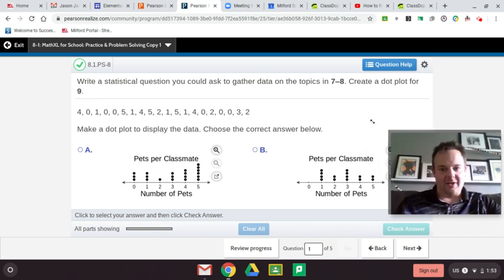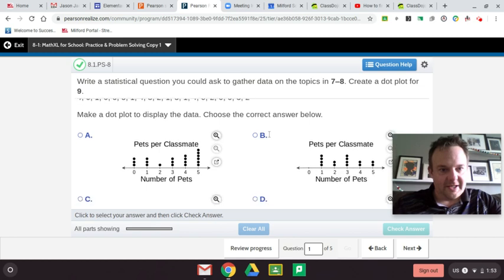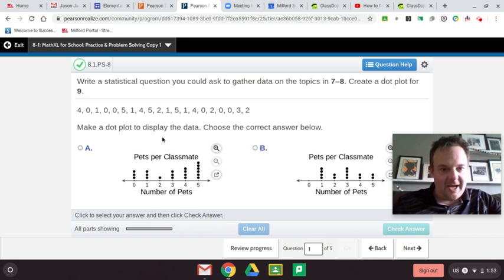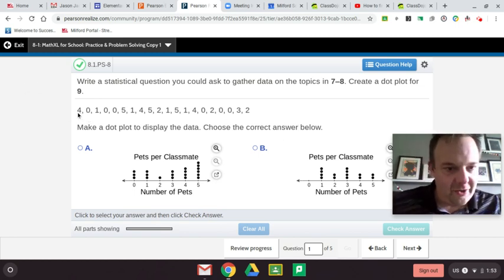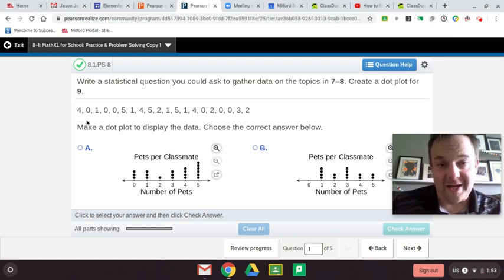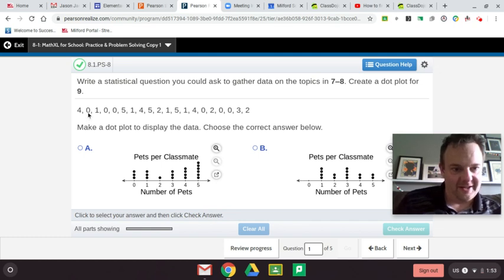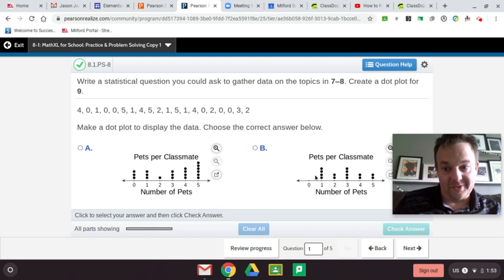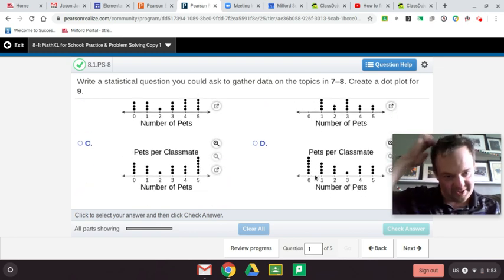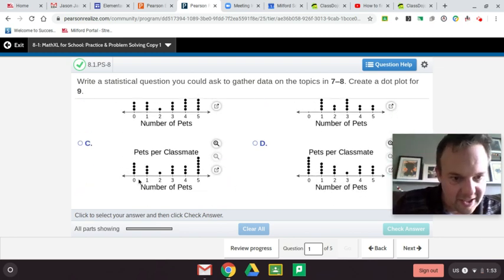We are into the dot plot. Make a dot plot to display the number of data — choose the correct answer below. Really pay attention to the dot plot. Let me count up, starting with zero, to see if we can eliminate some of the answer choices. One, two, three, four, five, six zeros. That eliminates A — we only have three zeros there. No zeros in B, so that eliminates B as well.